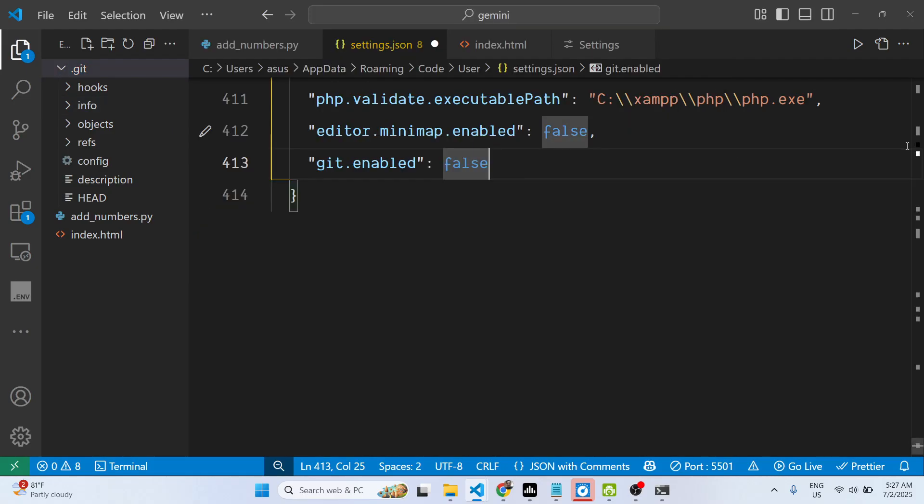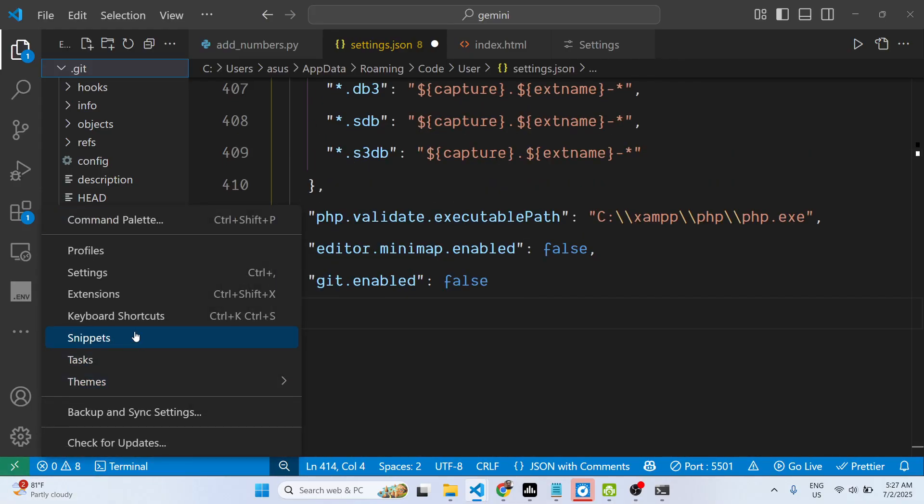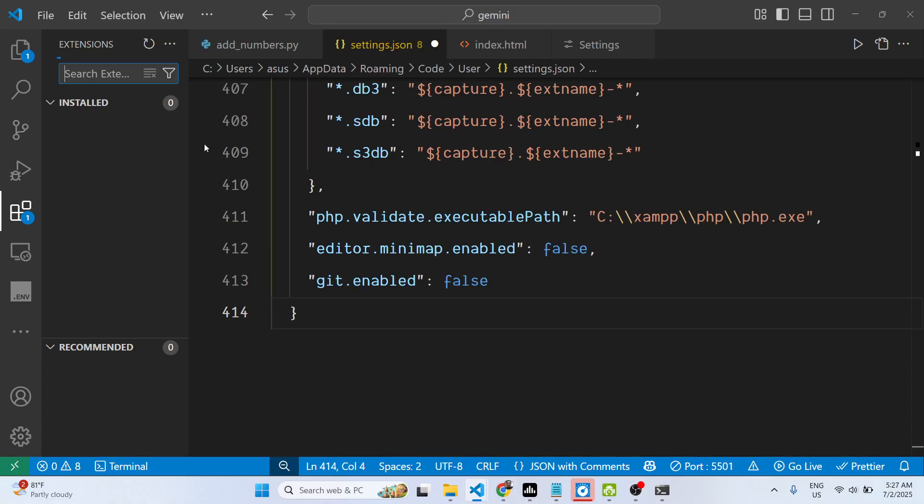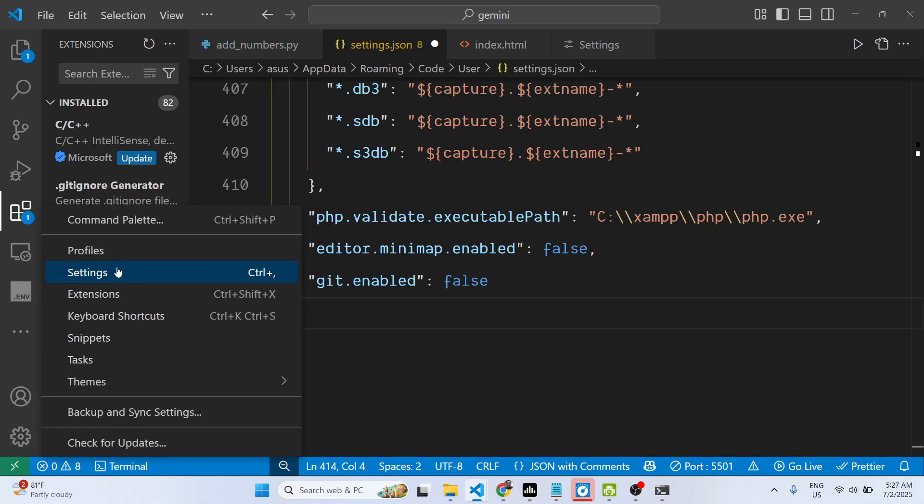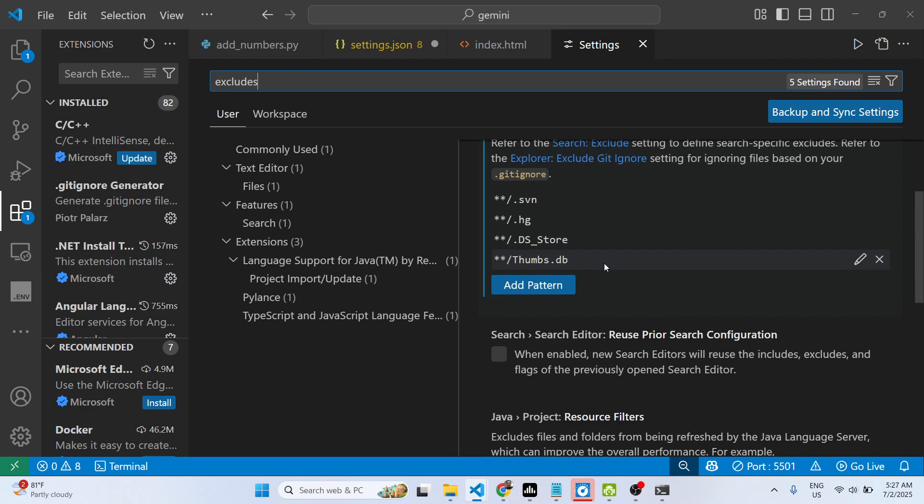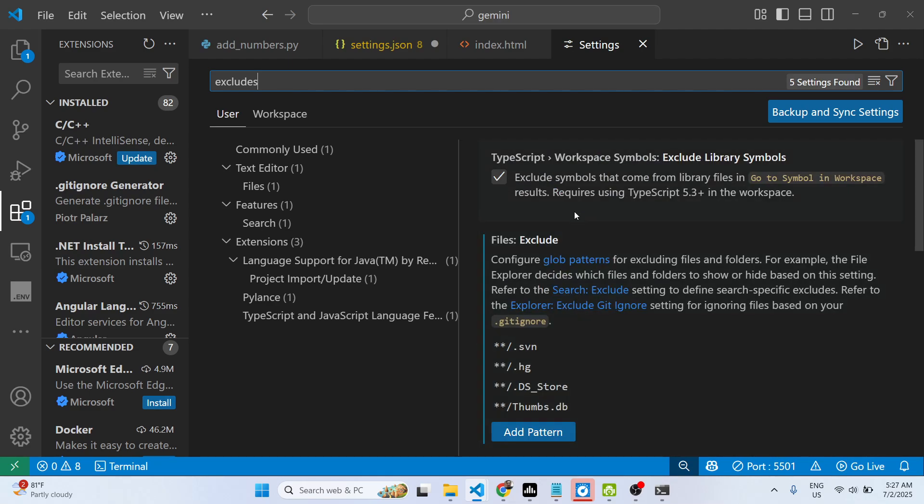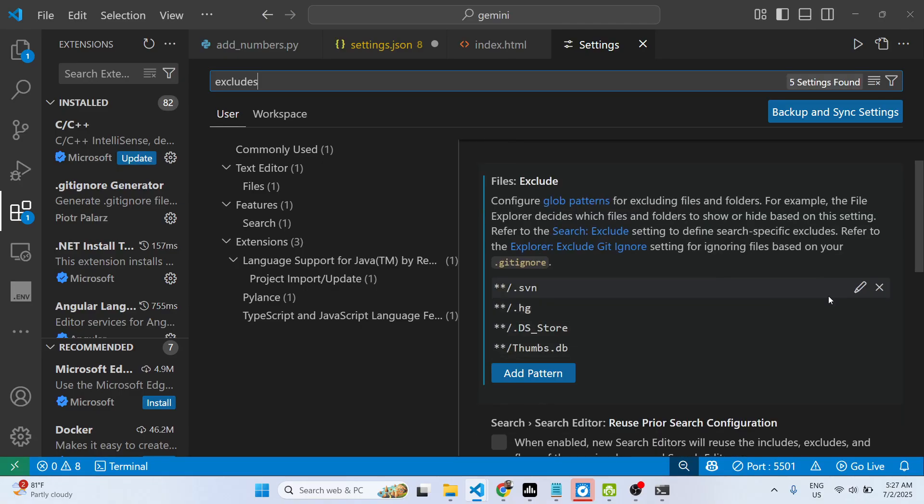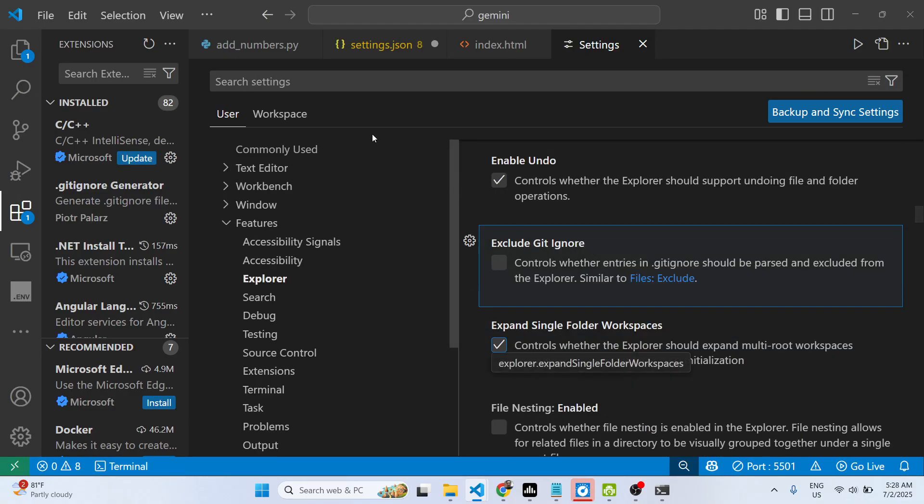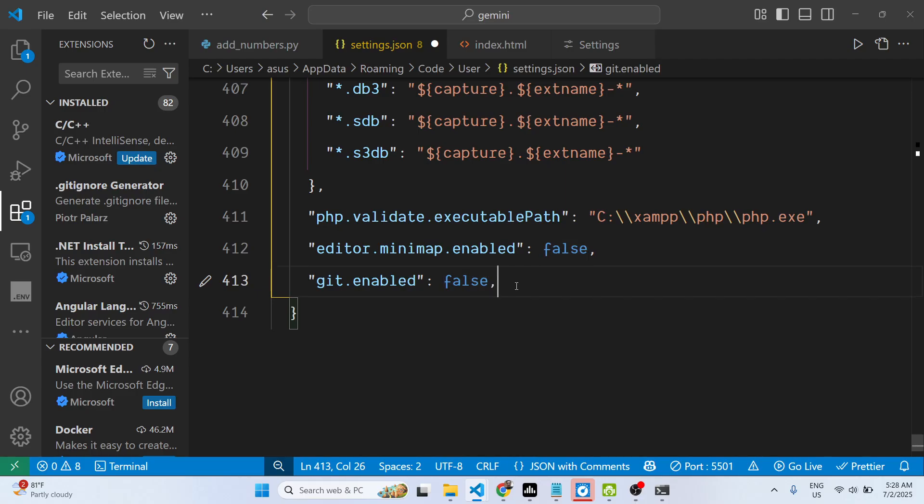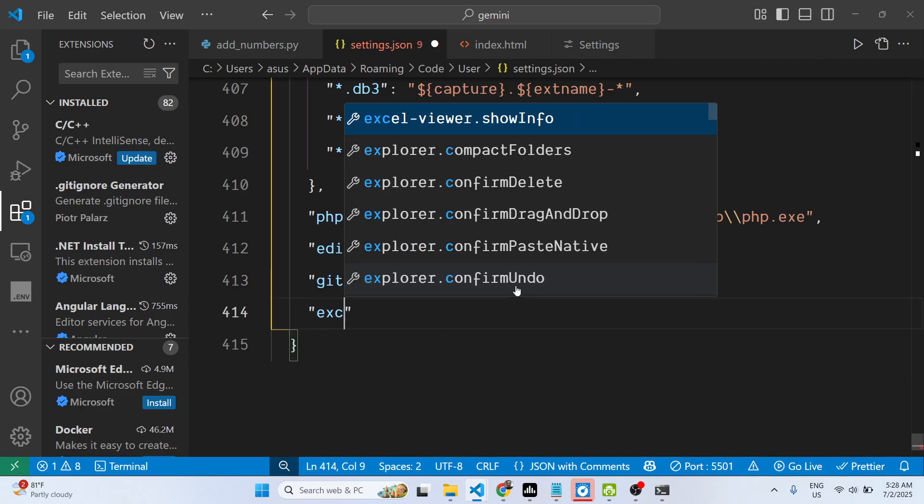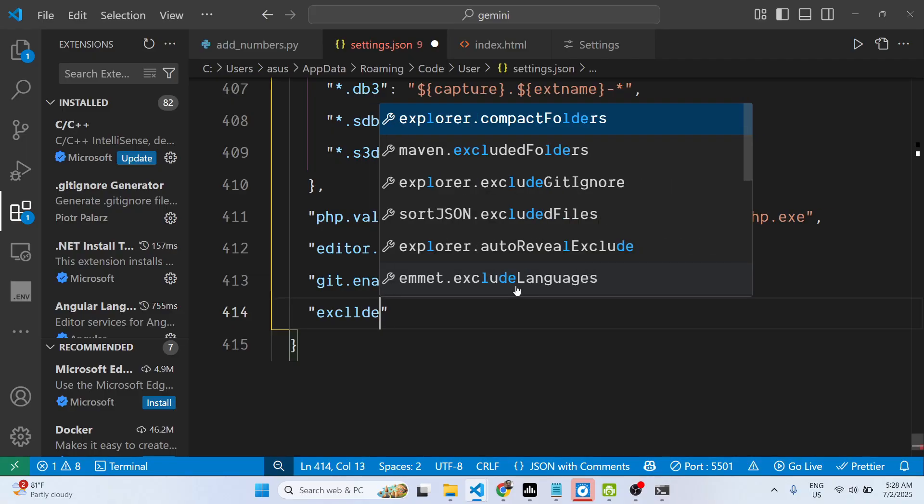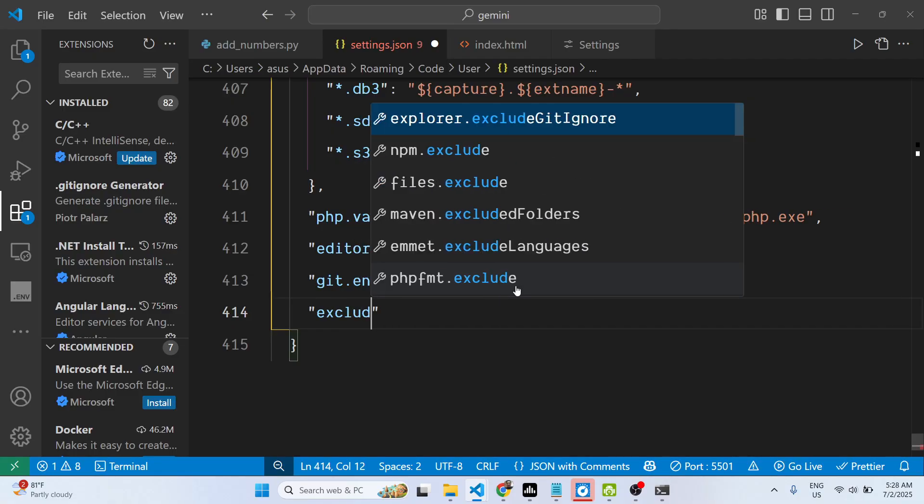It's very easy. You go to the settings, search for the 'excludes' option - this is where the files.exclude setting is. In this easy way you can toggle the visibility.